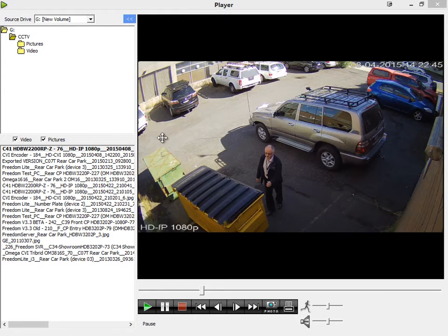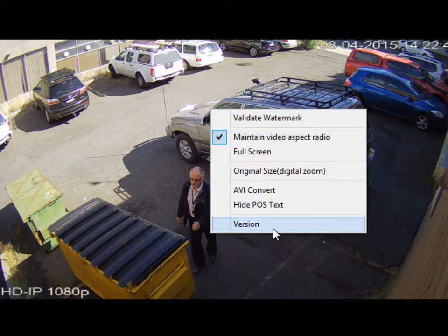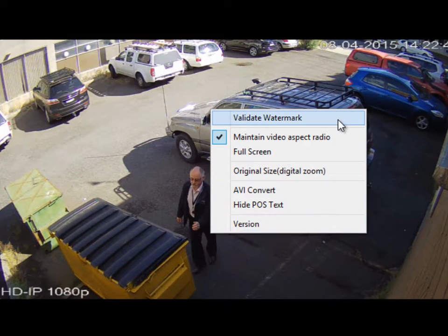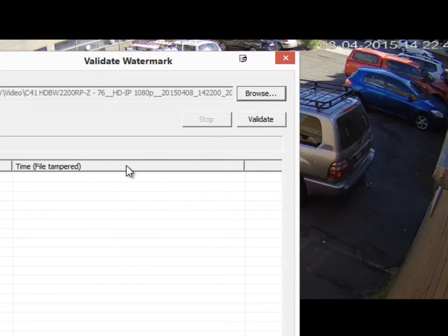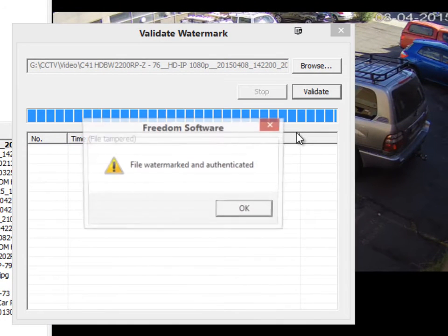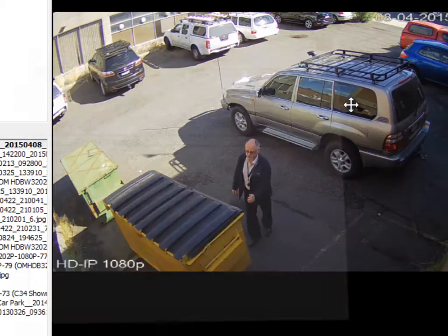I'll go over a few context menu options. If you right-click over the right video area, this is the context menu you're presented with. You've got a Validate Watermark option — if the footage is from a Freedom Server, you can click on Validate Watermark, then click Validate. In this case it is a valid file and it hasn't been tampered with, so I'll click OK and close that.